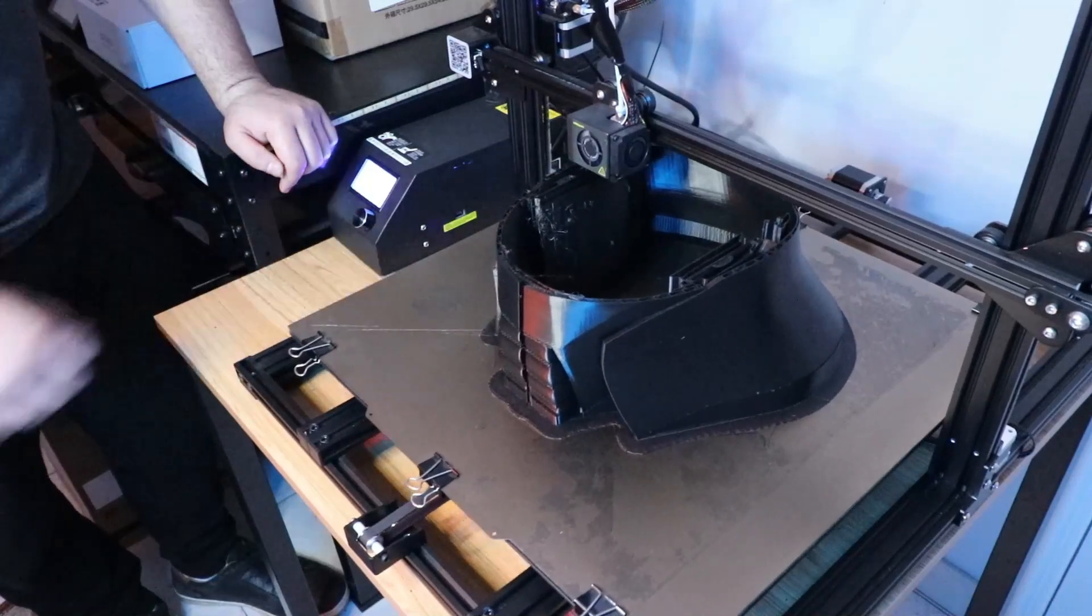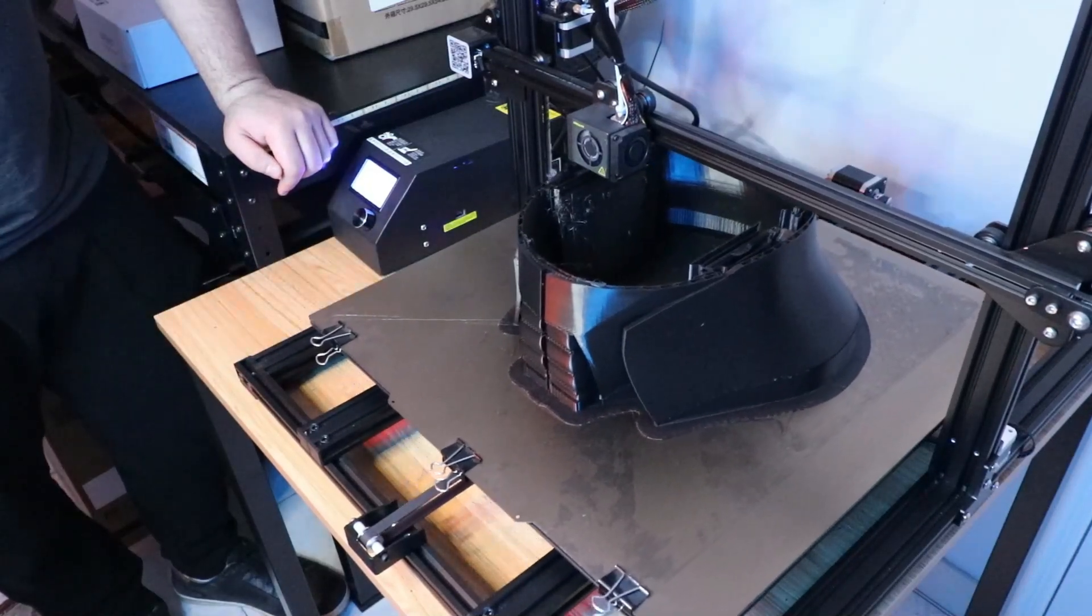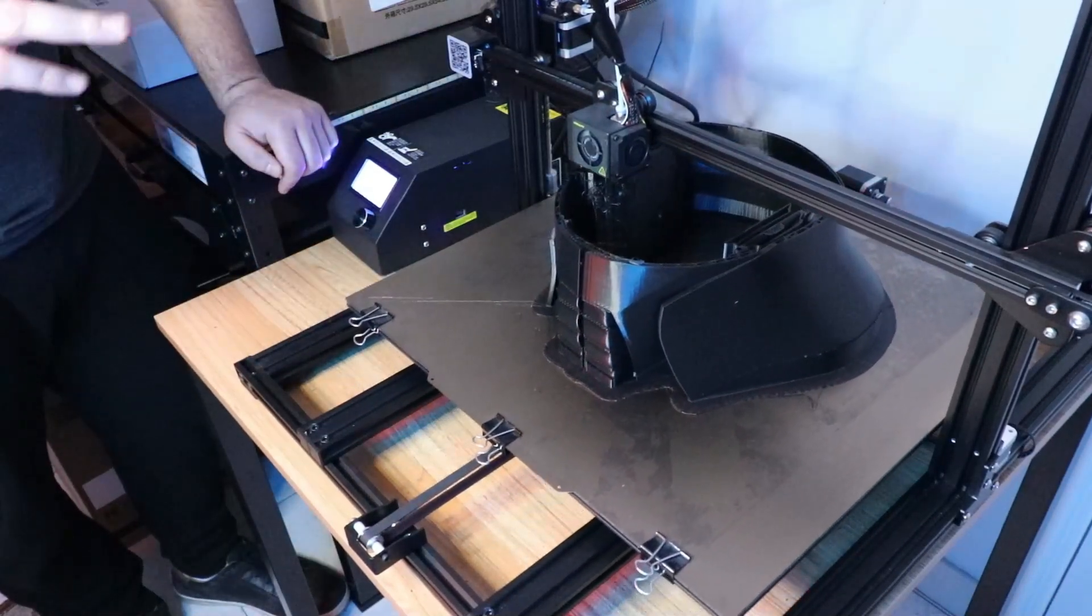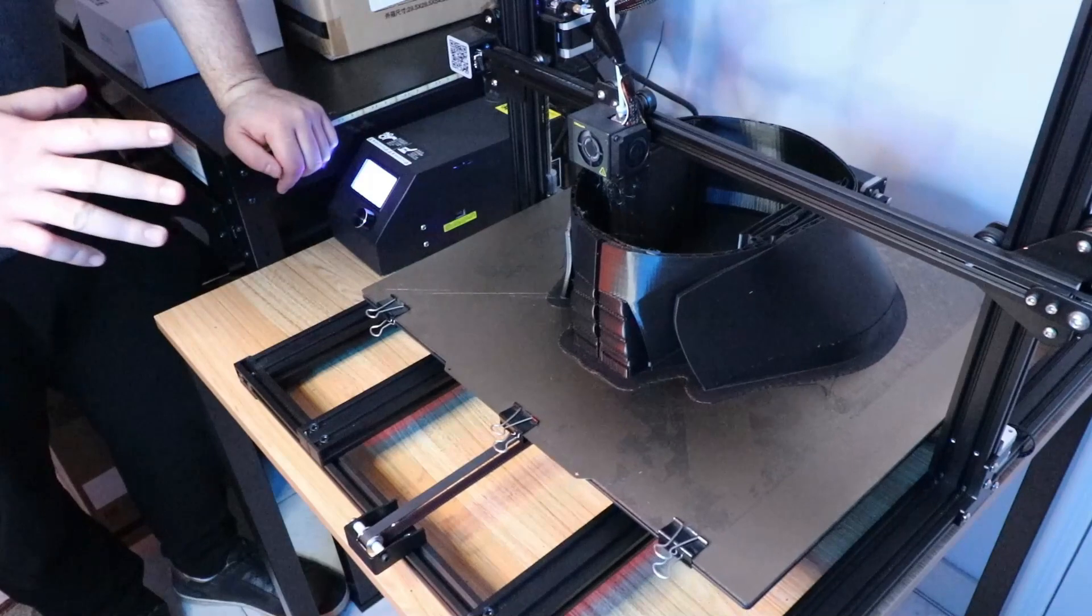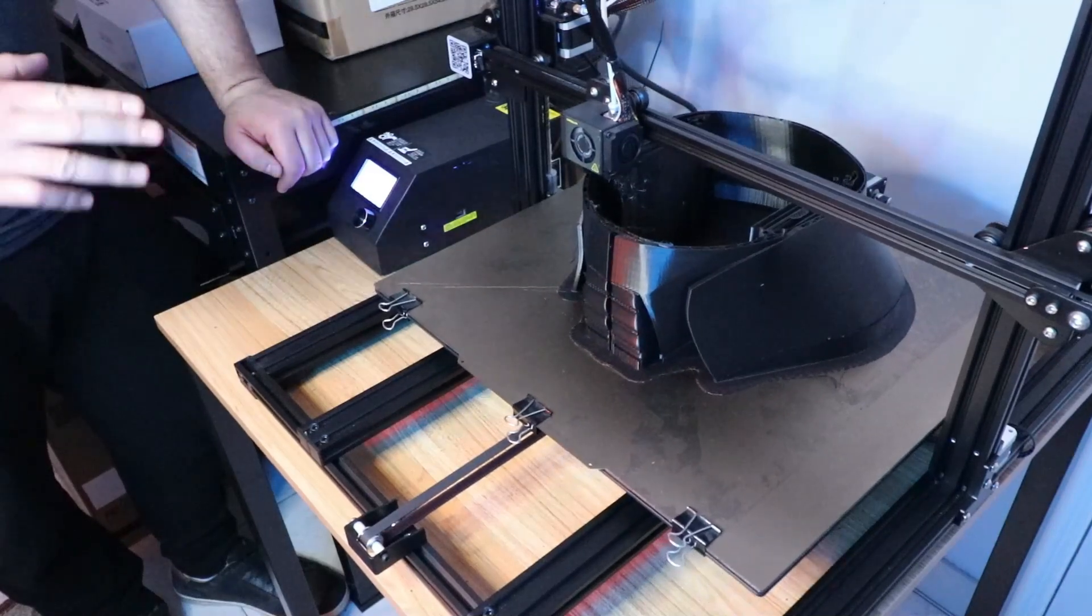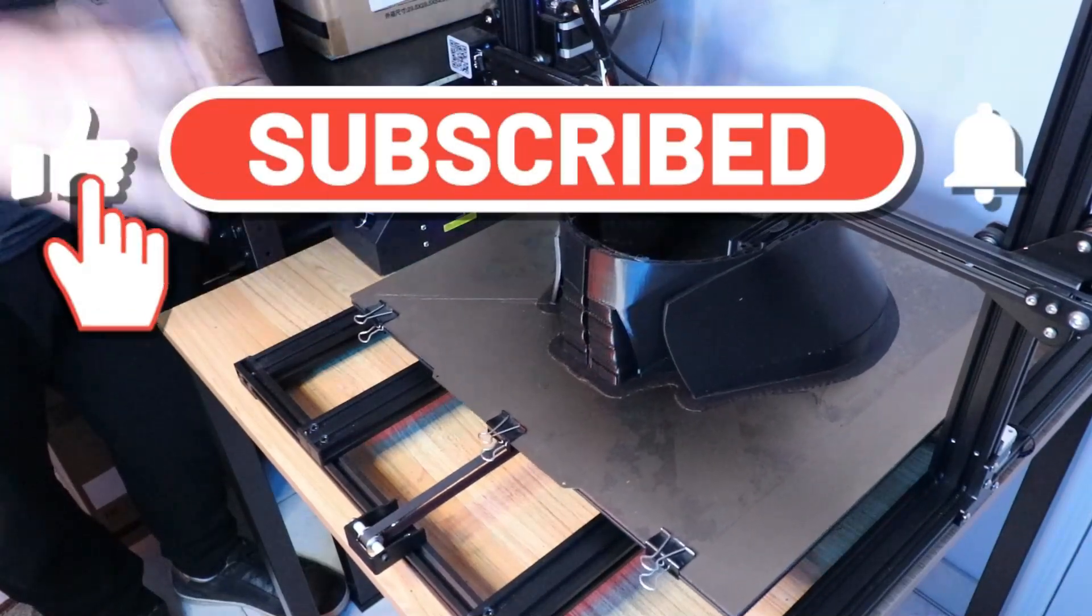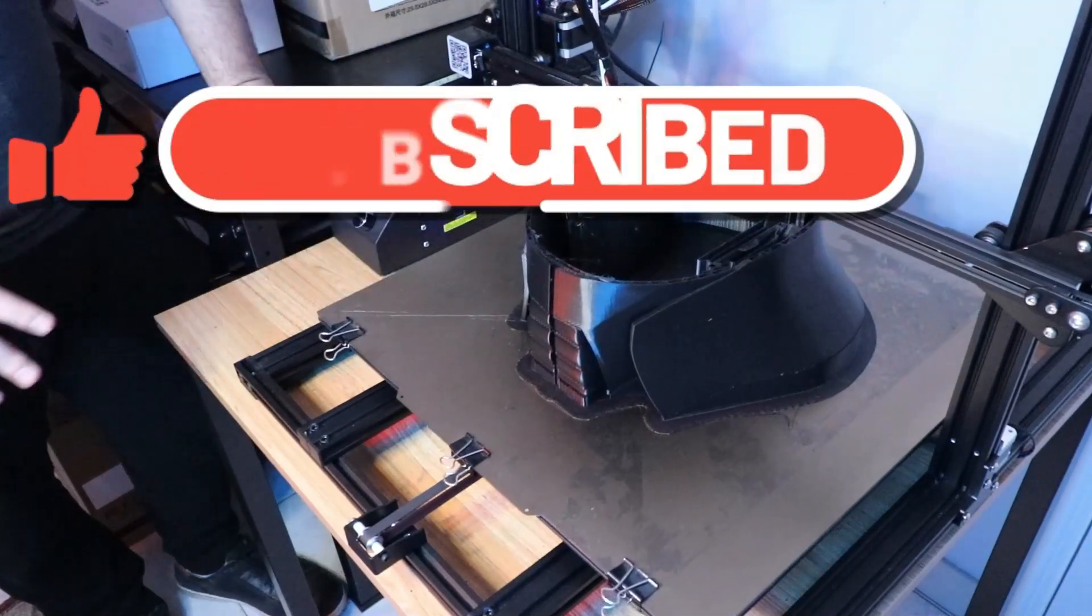By the way, if you're new here to the 3D Theory channel, we're all about 3D printers and 3D printing fun props. If you're interested in these topics, consider subscribing and click that notification bell to get notified when I upload new videos.